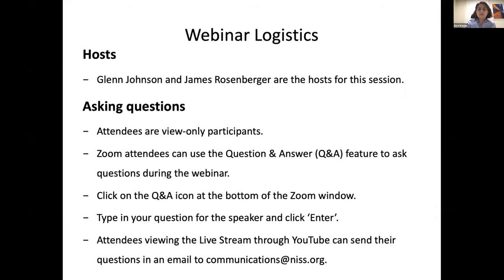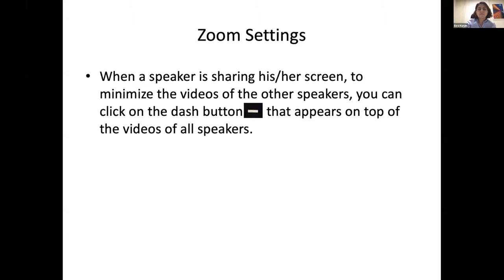Glenn Johnson and James Rosenberger, the director of the NIST, are the hosts for our session. All attendees are view-only participants, but we encourage everyone to submit questions. Zoom attendees can use the Q&A feature of the Zoom window — click on the Q&A icon at the bottom, type in your question, and click enter. Attendees viewing through YouTube can send questions as an email to communications at nist.org. We will be monitoring this email account. To minimize videos of other speakers when someone is sharing their screen, click the button that appears on top of the speaker videos.